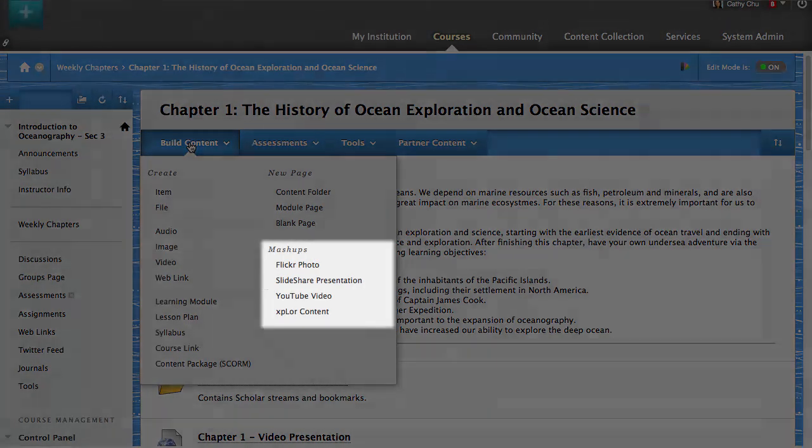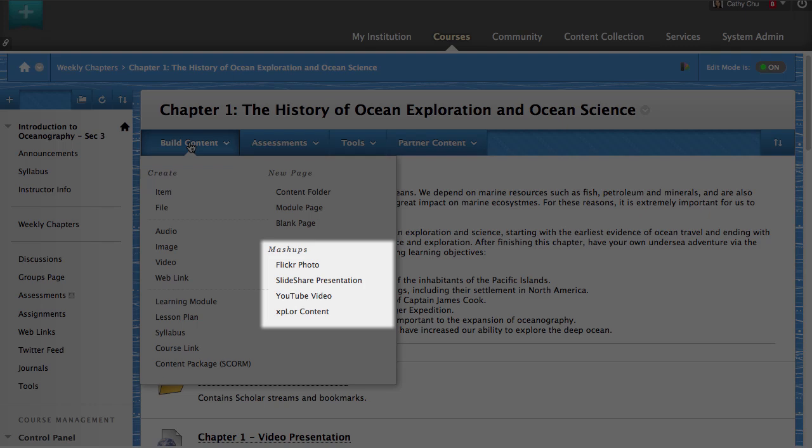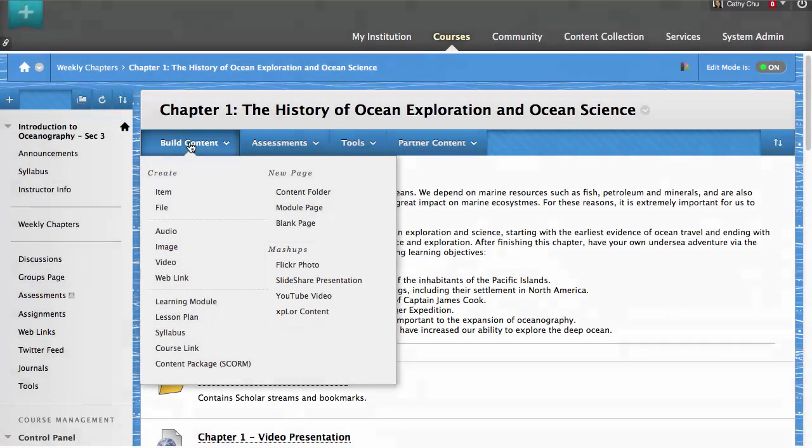Content from different sources is available through the Mashups feature. For this example, select YouTube Video.